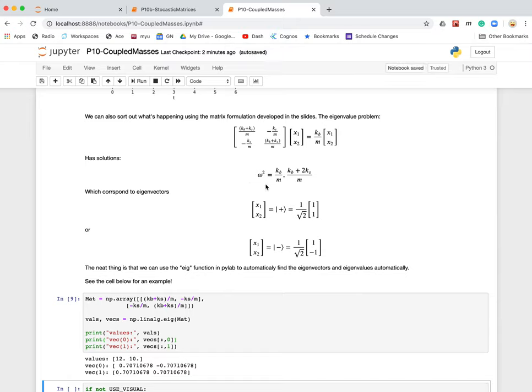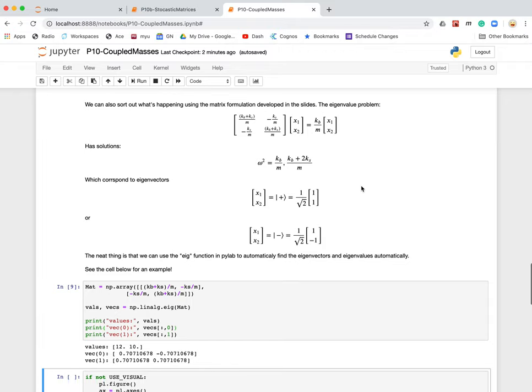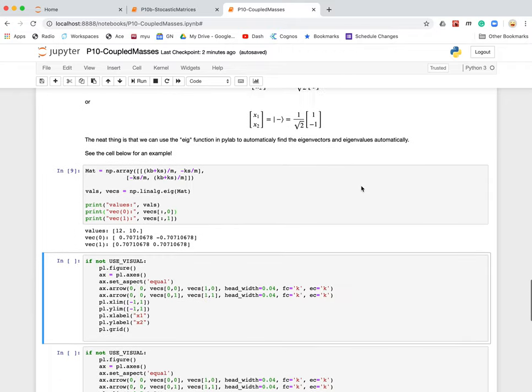In this case, the two eigenvalues turn out to be KB over M and KB plus 2KS over M. KB is the bond between the two, the spring constant between the two masses, and KS is the spring constant between the walls of the system and the masses.